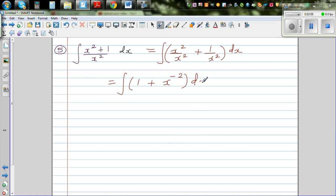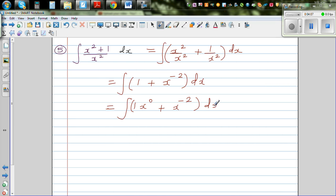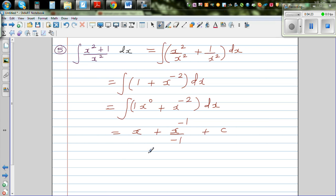This is the integration of x to the power 0 plus x to the power negative 2 dx. Integrating: the first term gives x, and for the second term we increase the power by 1 — from negative 2 to negative 1 — and divide by that new power. The final answer is x minus 1 over x plus c.